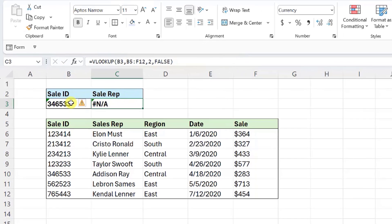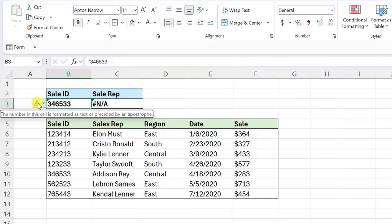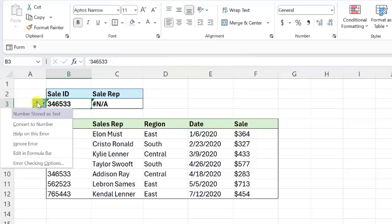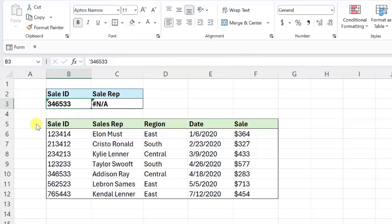So if we take a closer look at this, the lookup value is actually a number stored as a text value, while the sale IDs in the data are number values. To fix this, we just need to format the lookup value by clicking the triangle with an exclamation point icon and then select and convert to number to match the data's format.